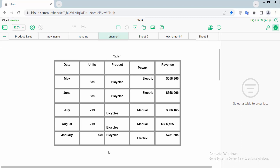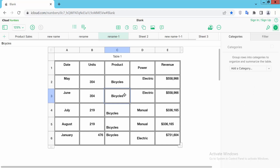Hello everyone, today I will show you how to align text vertically center in Apple Numbers. Open your Apple Numbers sheet, click on the sheet, and then click on the column serial number to select it. Now select the Format option.